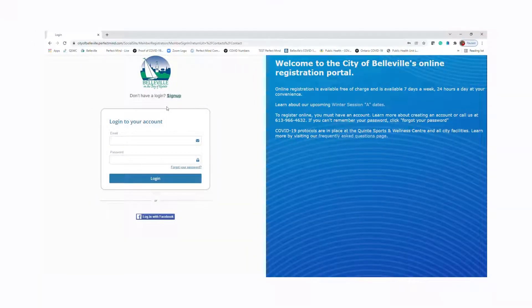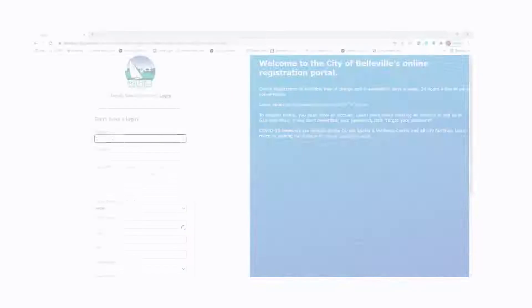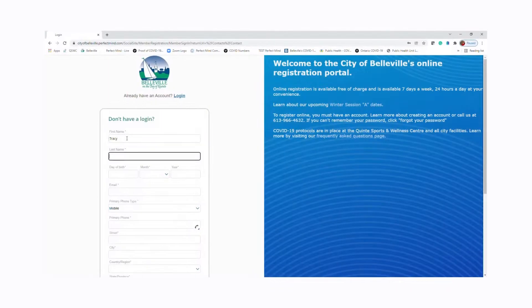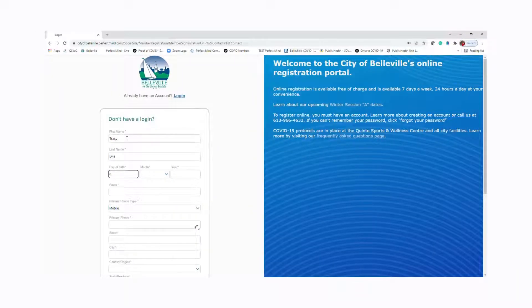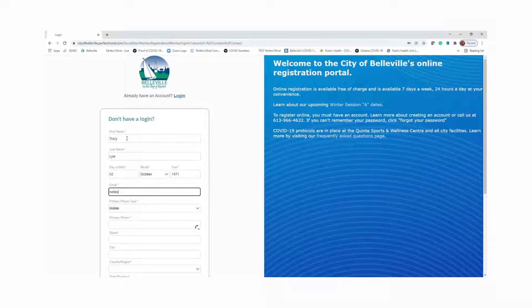You'll get to the PerfectMind website and click sign up. From there, there'll be a bunch of information that you need to fill out, including your name, your date of birth, a valid email address.